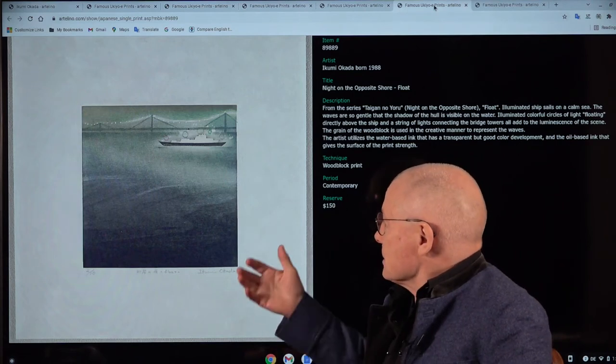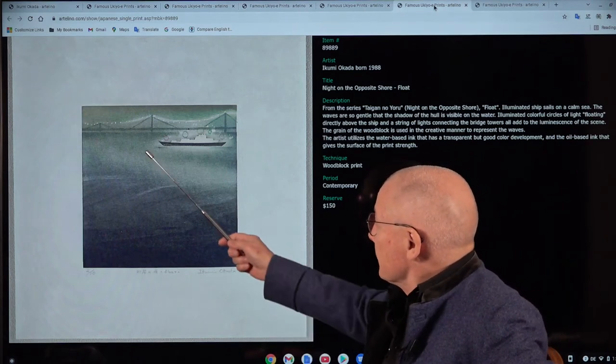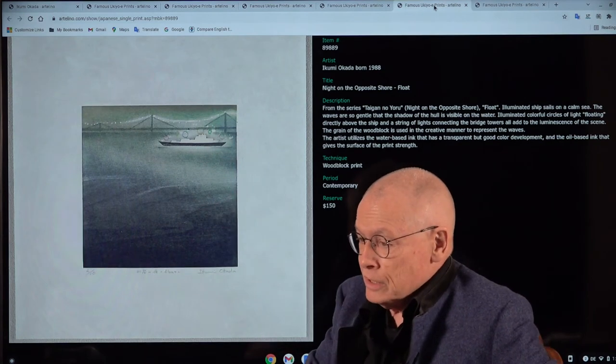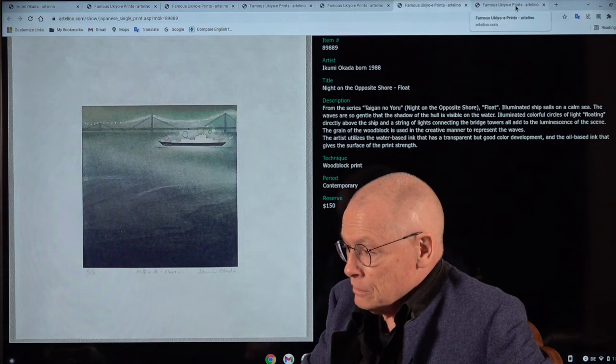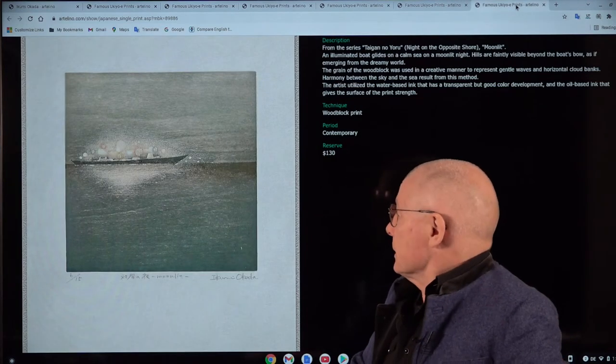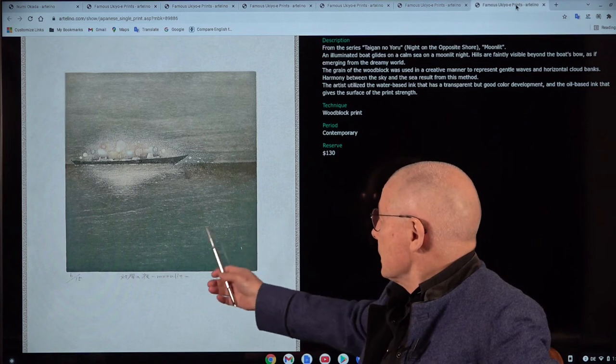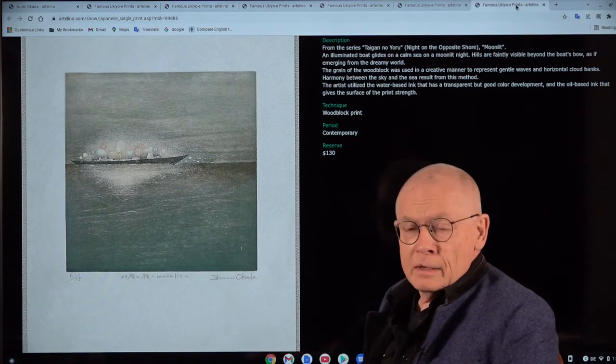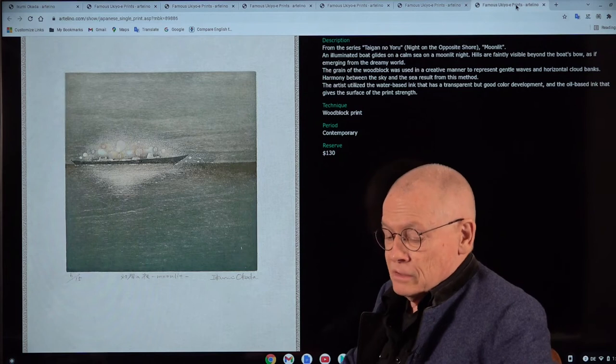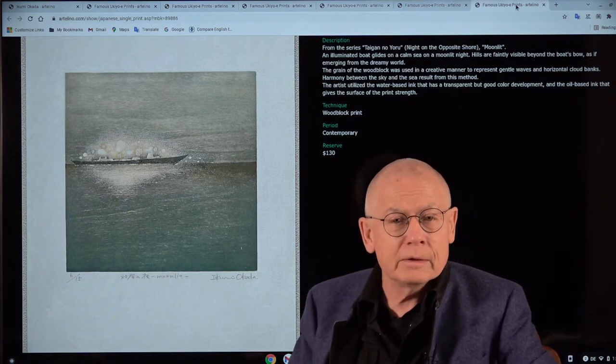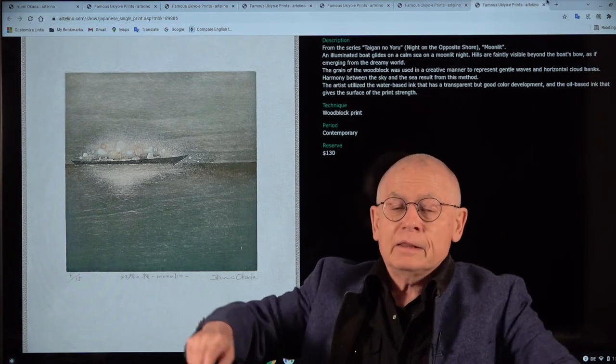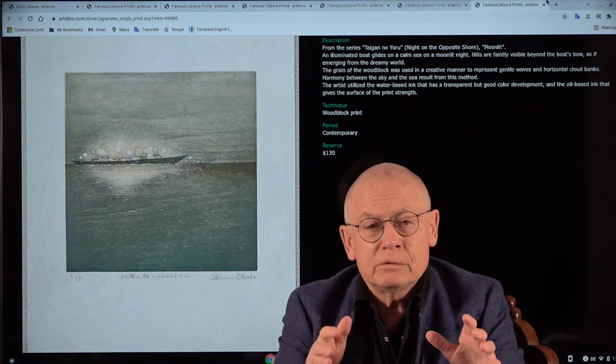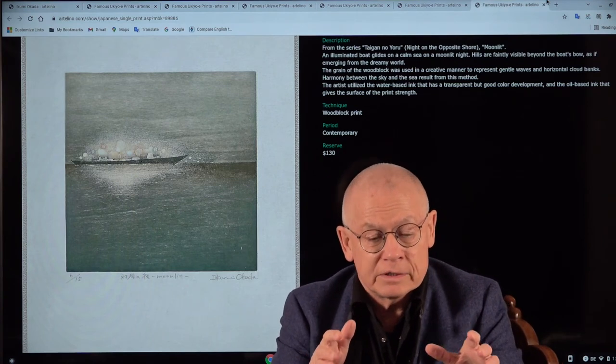Everything is so quiet. And look there, the illumination of that bridge. And I want to show you the last one. The same. Also here, recognizable the wooden grain. It's a fantastic art. And she has a very specific style.